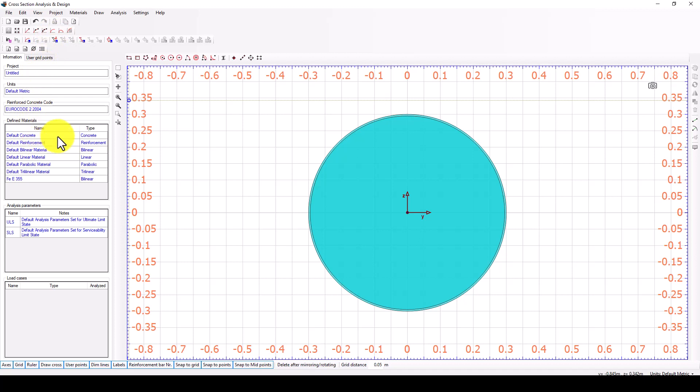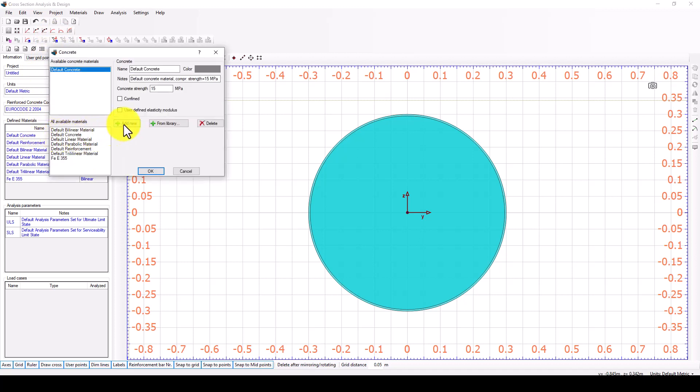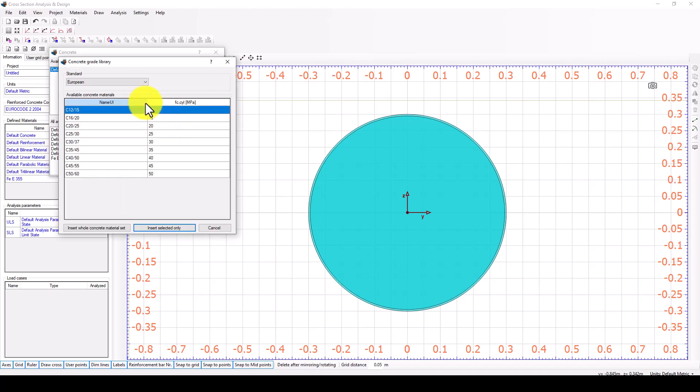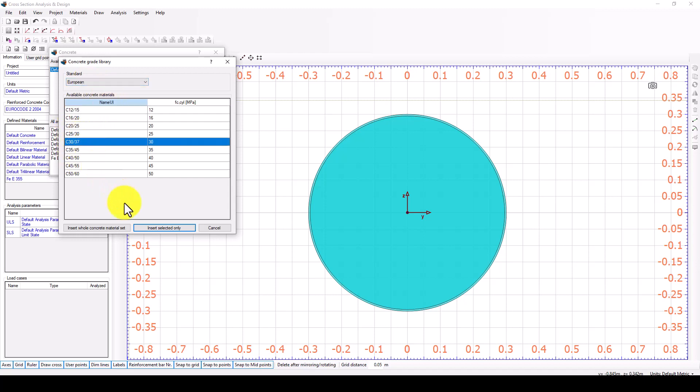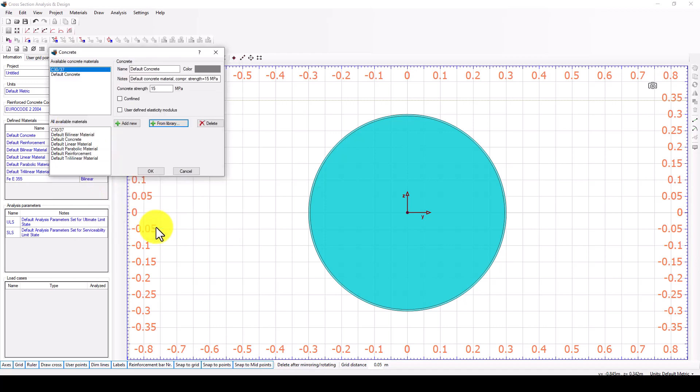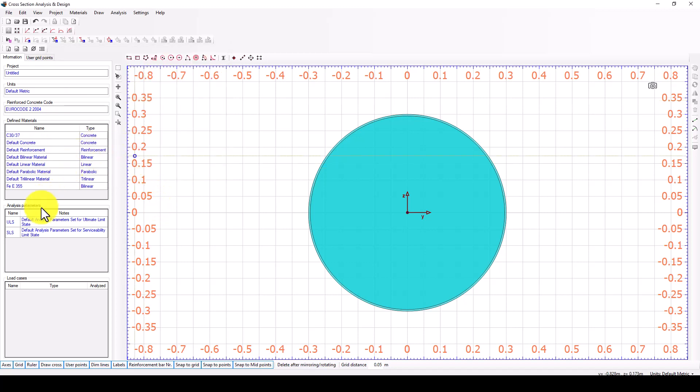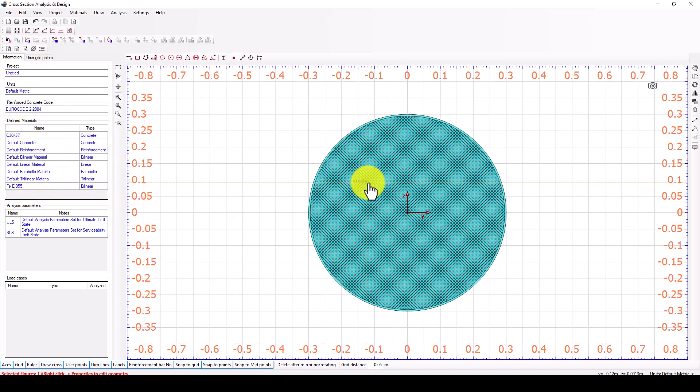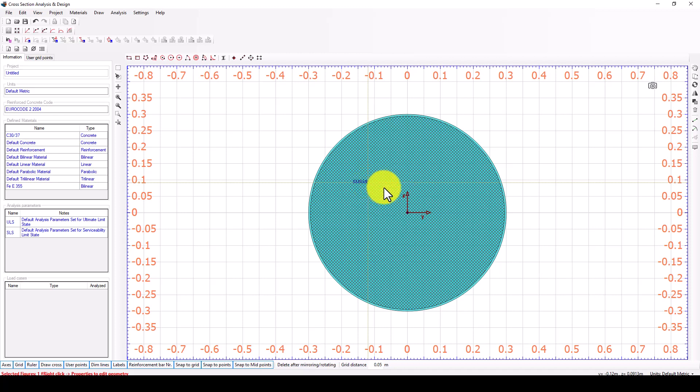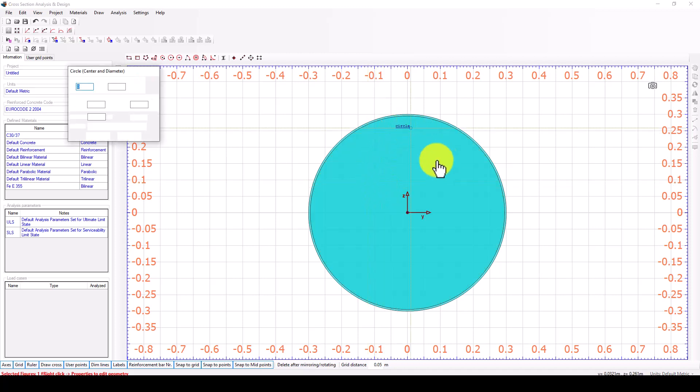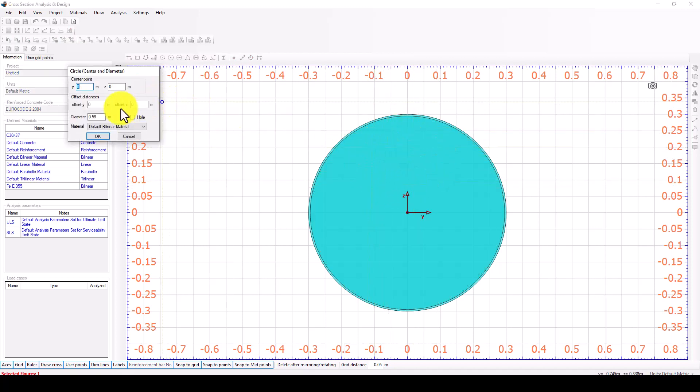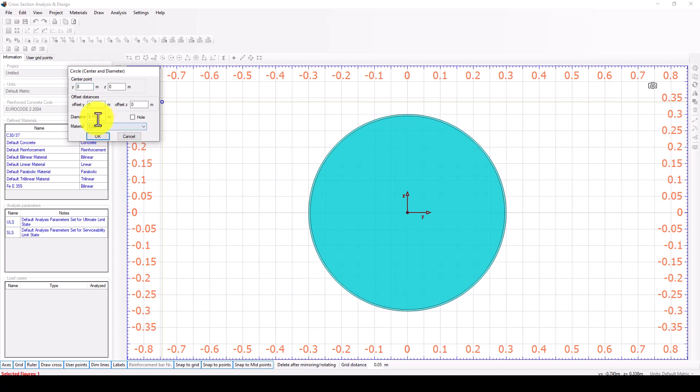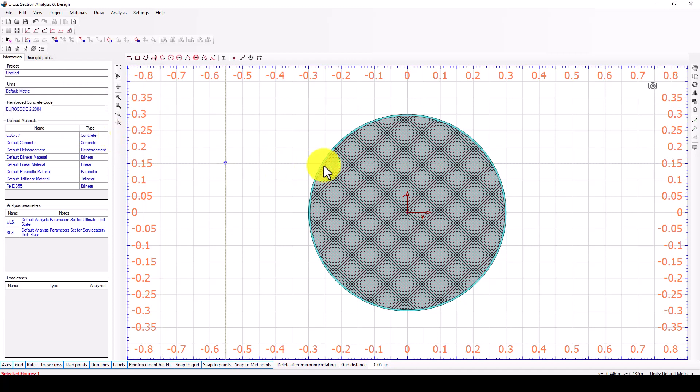This time I use the concrete. The concrete is not here but I can come to the concrete and select from library. Here the concrete, using European code, and I can select C30/35. Insert selected. The selected concrete is available.